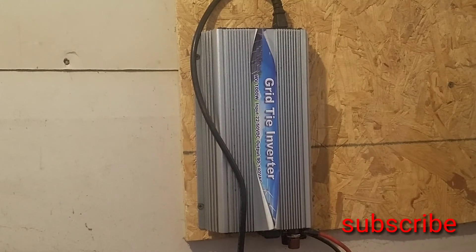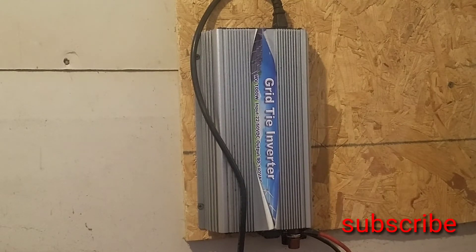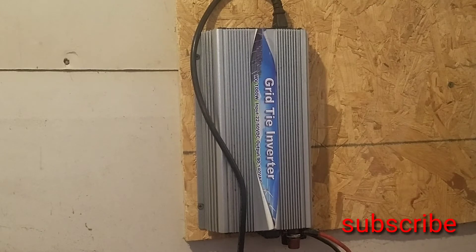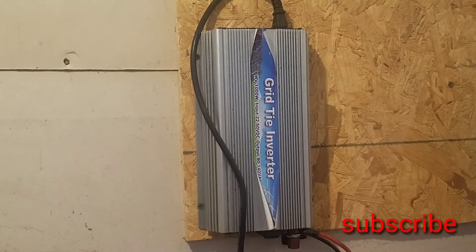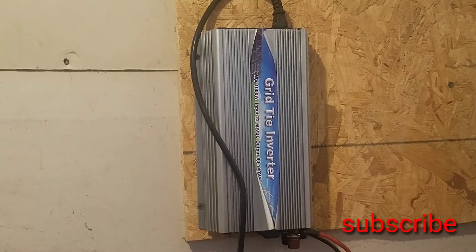Now mind you, this is a thousand watt grid tie and if you want these things to last, first of all you got to make sure the input voltage is correct. As you can see, this one goes from 22 to 50 volts DC, so you got to make sure your panels match up to this.